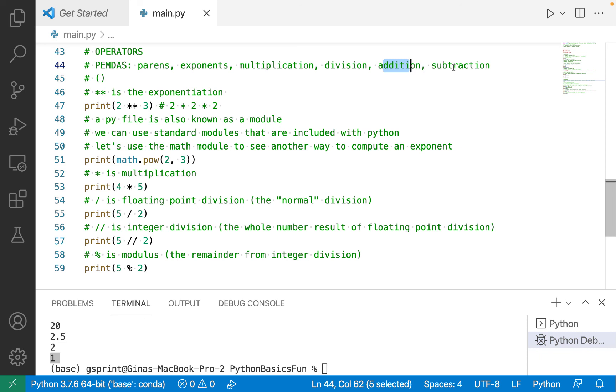That's a wrap-up of this video. We covered comments, variables, operators, and how to run Python code in VS Code, and how to run it in the terminal or at your command line.